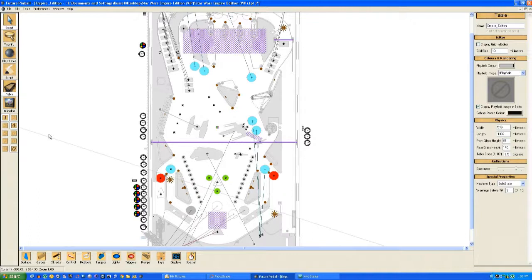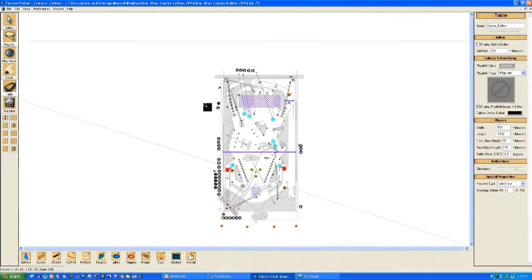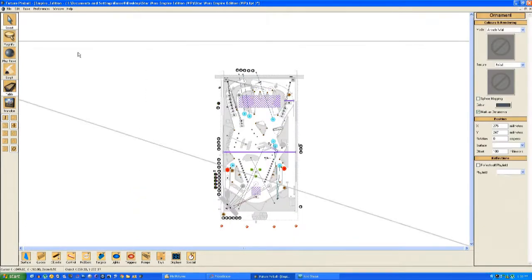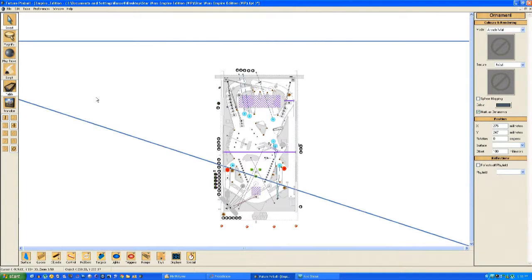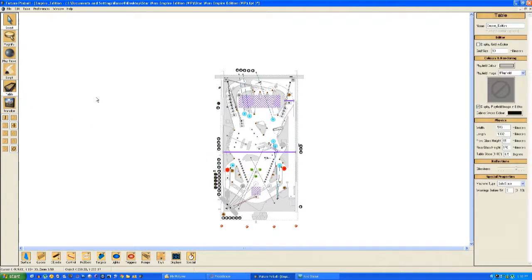And while we're in the editor you might as well take out the Arcade Game Room which is in the background. You don't need it so unlock and delete it. That will free up a little bit of processing power.